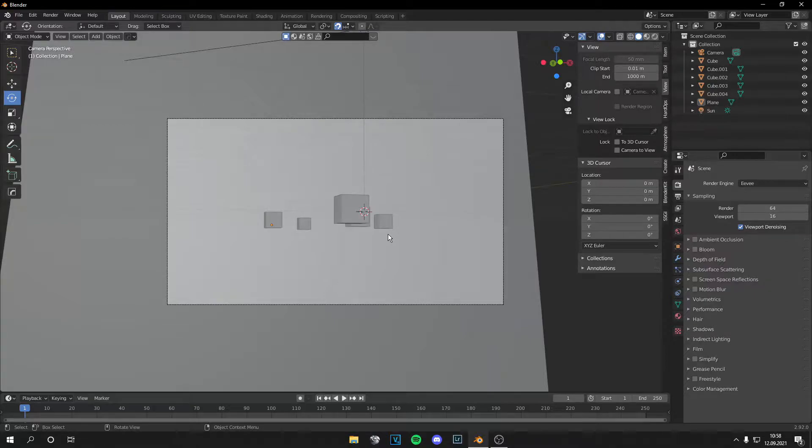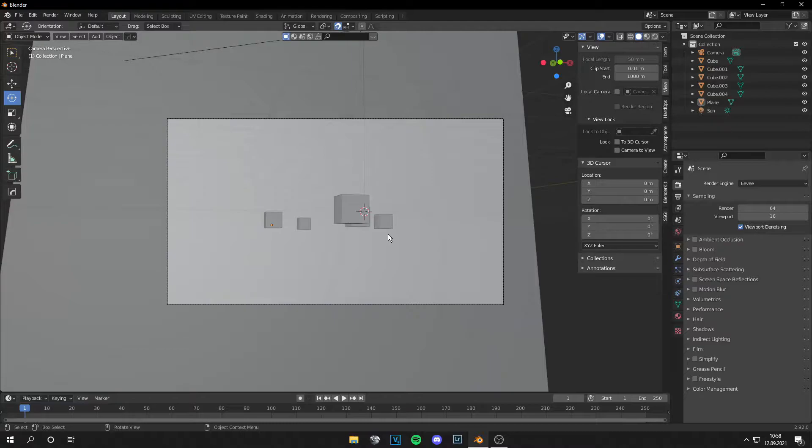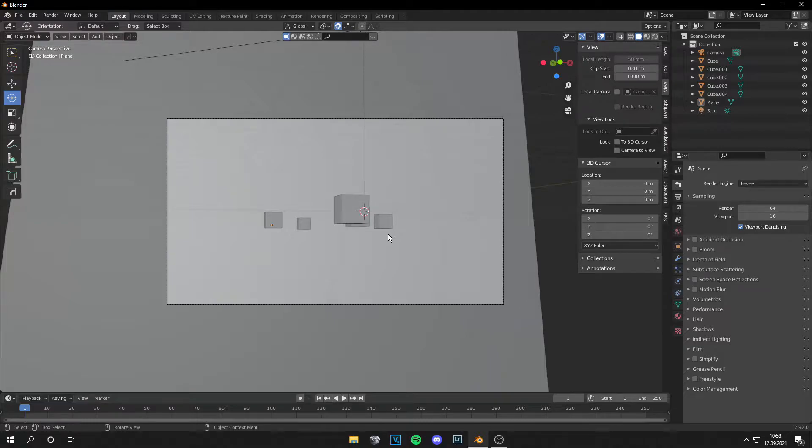Today I'm going to show you how to use the Mist Pass in Blender so you can make fog or mist in the compositing tab and not in your viewport. This saves a lot of render time because you don't have to use volumes.